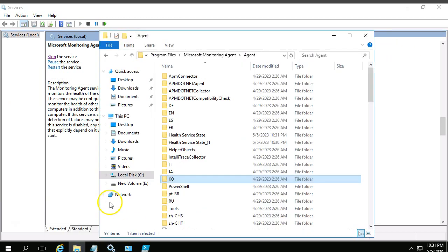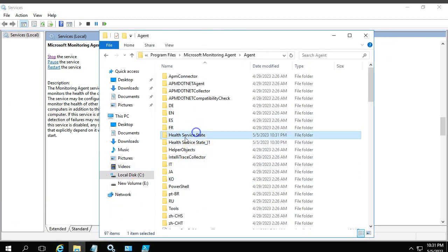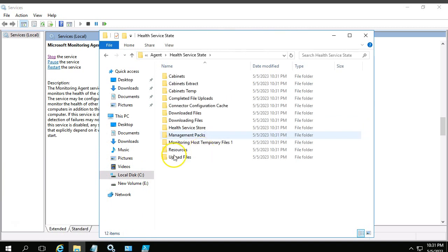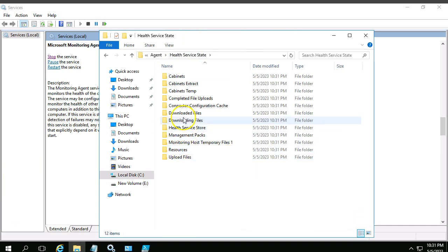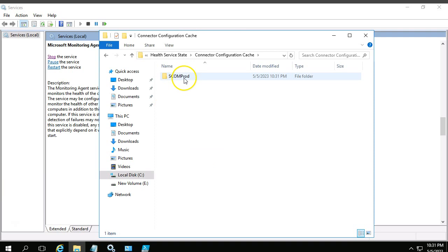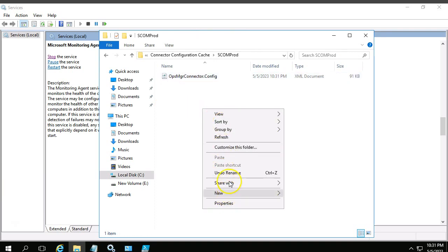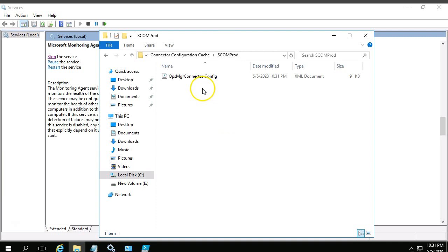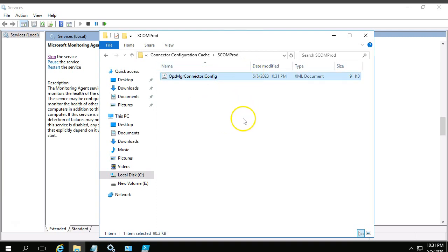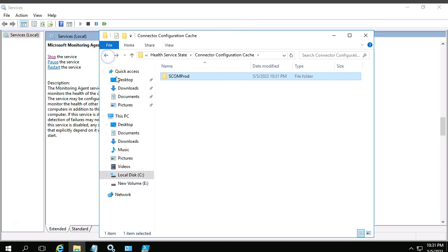If you go back to that folder again, there is a new file that got created - a new folder, right? Health Service State folder is created at 10:30 PM. So if you expand further, there are a lot of other folders, but we mainly need to concentrate on Connector Configuration Cache. Then this is my management group. Yeah, refresh. This one should appear always. If this file is existed, it indicates there is a connection happening from agent to management server. If this is not existed, we can say that there are some issues we need to fix that.